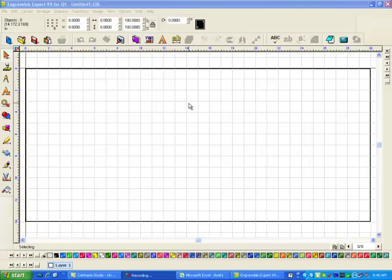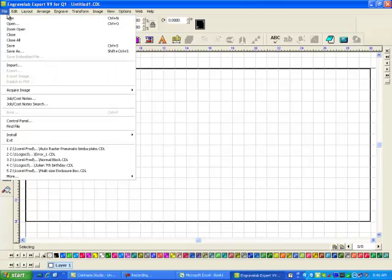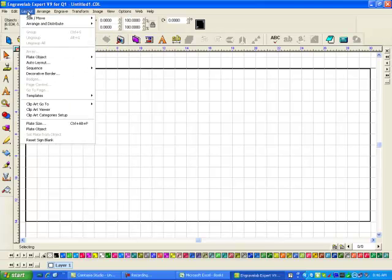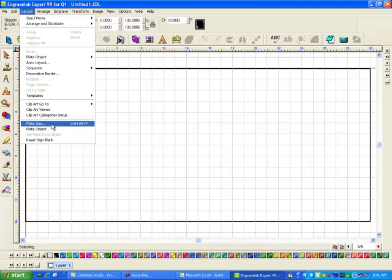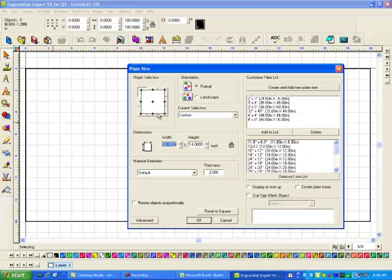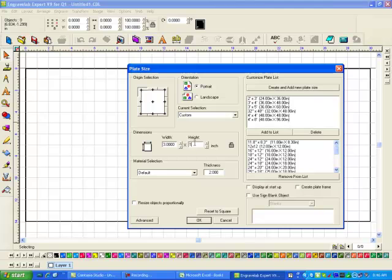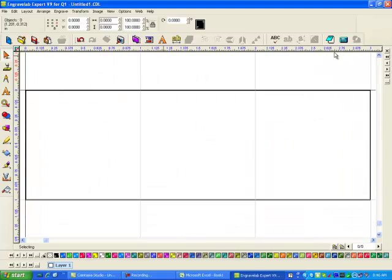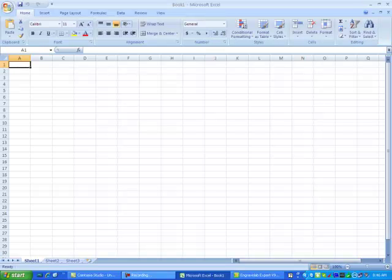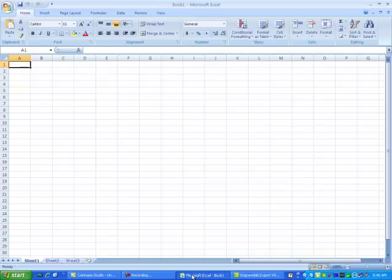Hi this is Fred with Quality One Engravers. I'm going to make a simple job here bringing in a text file and make my plate size three by one, one by three. Actually let me start by going to Excel.